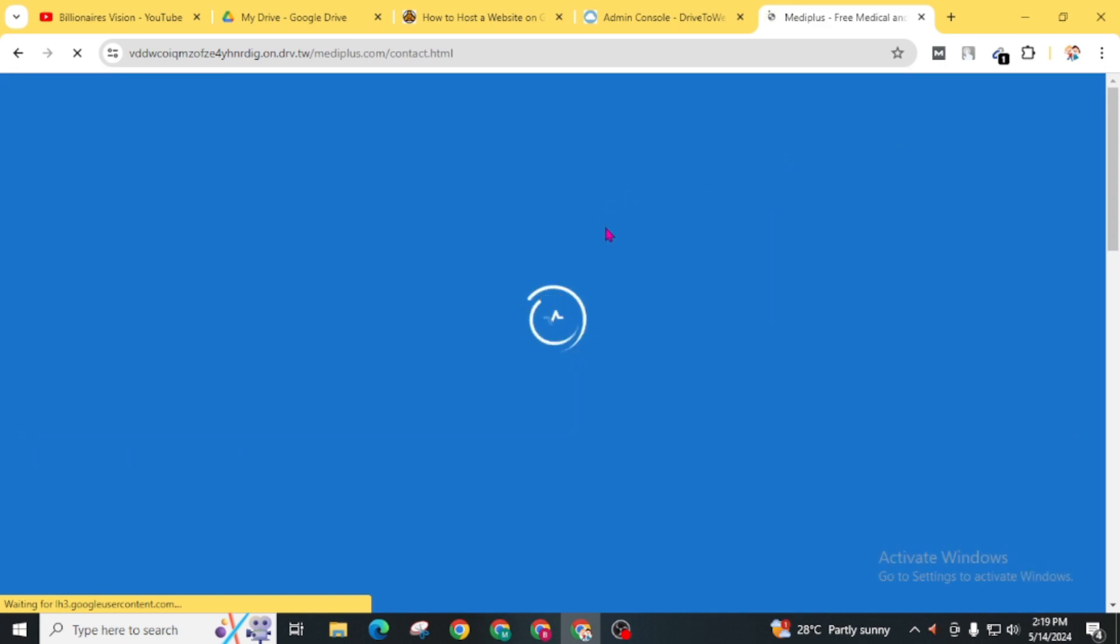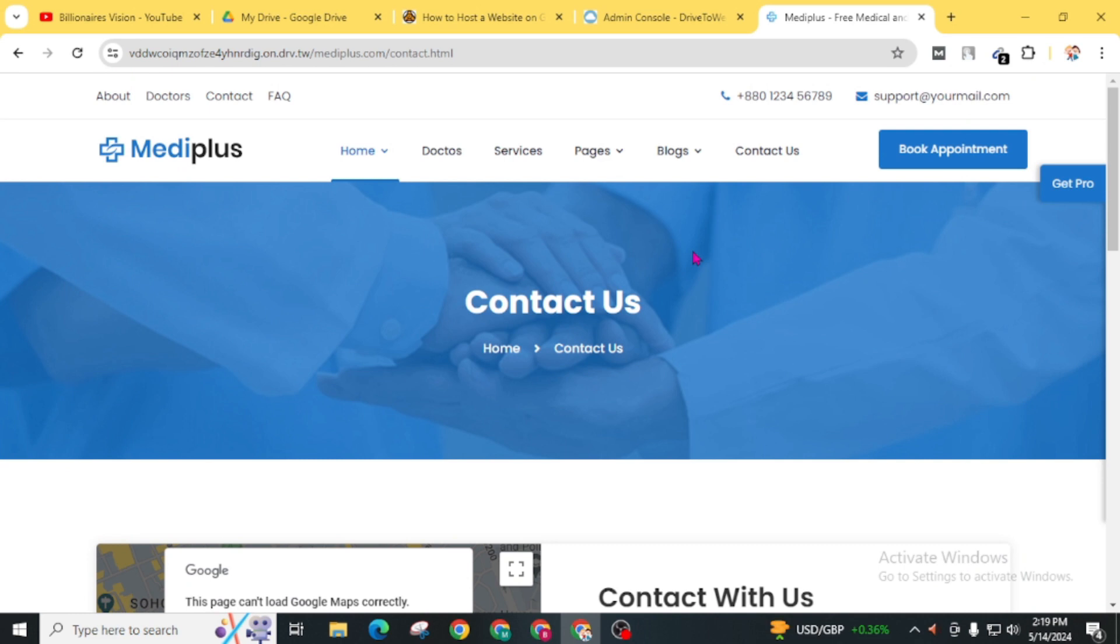You can see here our website is properly working, but it is slightly slower than in comparison to other paid web hosting.